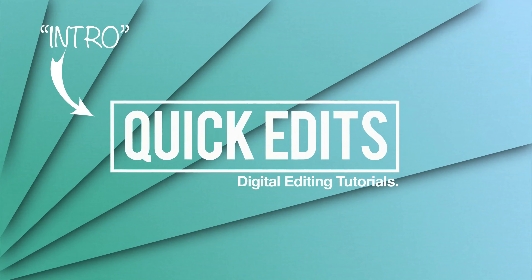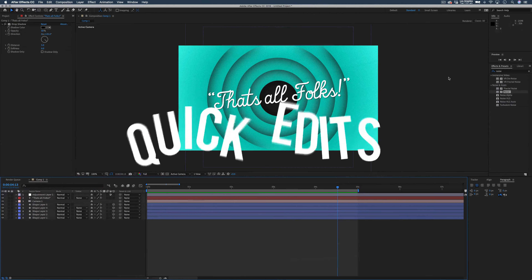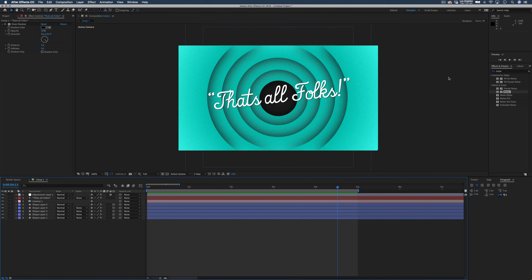Today I'm going to teach you how to create a Looney Tunes style intro effect in After Effects. Hey guys, it's Connor here from Quick Edits. Today we're going to be looking at how to create a really cool Looney Tunes style intro effect in After Effects, just by using a couple of shapes, a 3D camera, and an adjustment layer to add a really cool green effect that Looney Tunes cartoons are famous for.